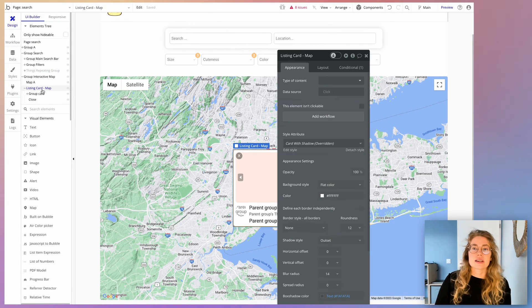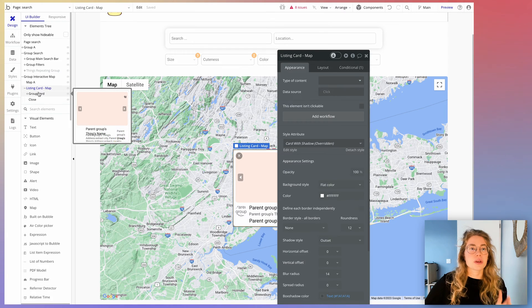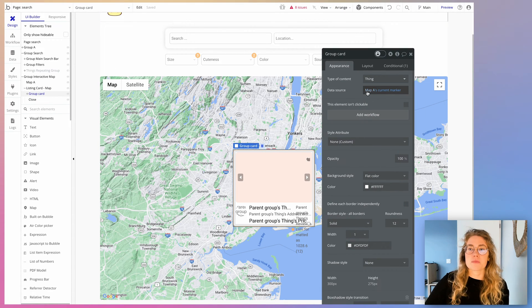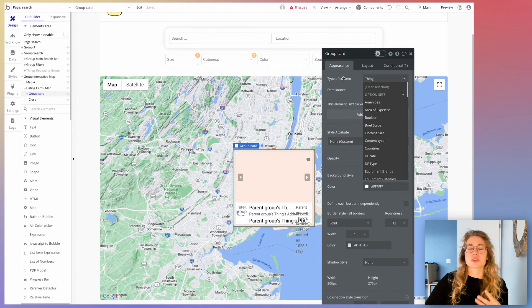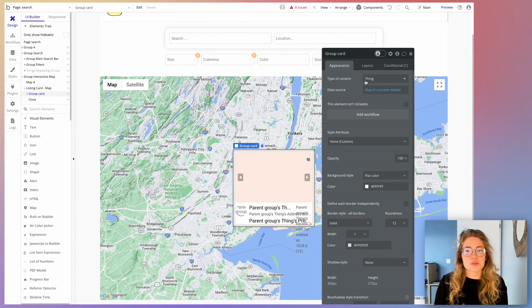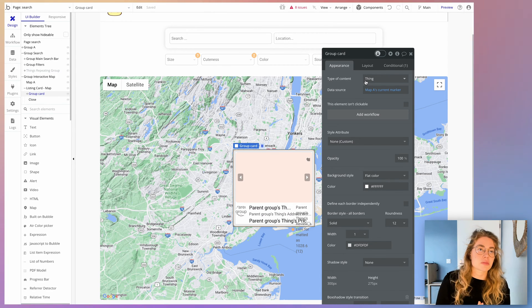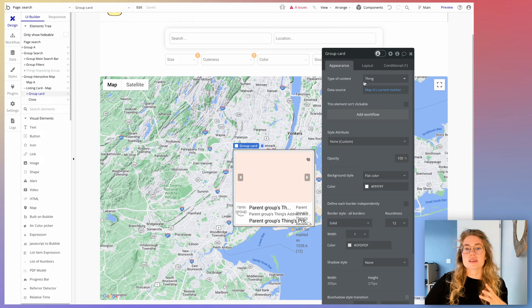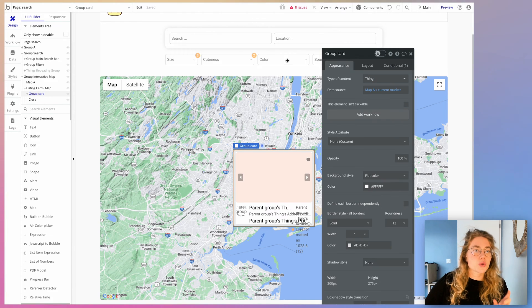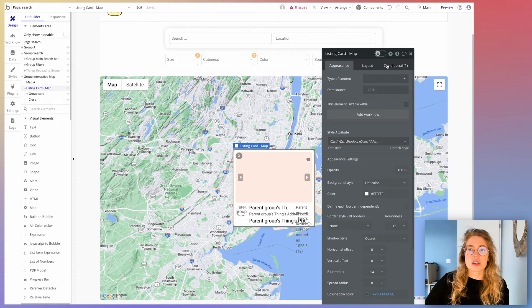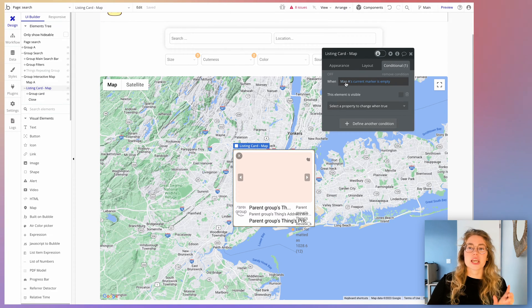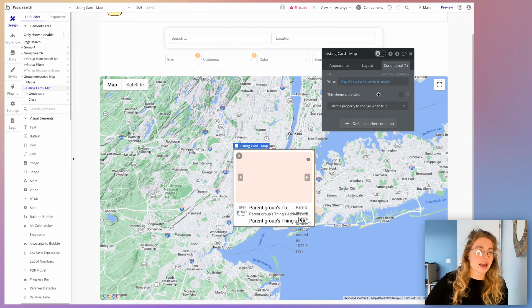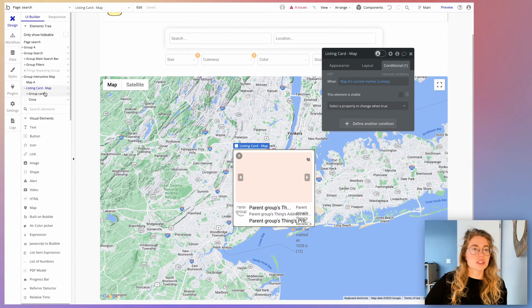For your listing cards, you're going to have to make sure that you're pulling the data from the map's current marker. So here in my database, I'm using something which I called thing, but it can be users, it can be listings, it can be whatever you're using at that point. And that needs to be displayed on that map. And make sure that the data source is well dynamic and it's the map's current marker. You're also going to have to add some conditions. So here I'm checking that if the map's current marker is empty, I'm actually hiding the group. This is quite important.